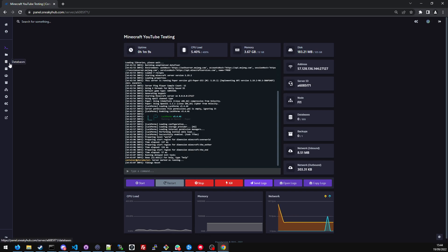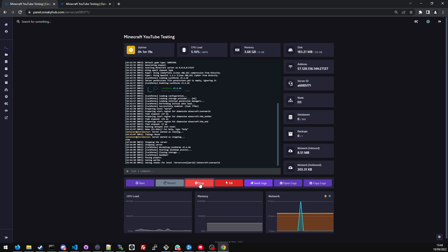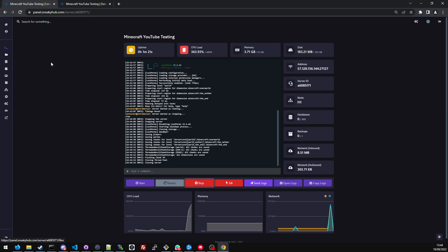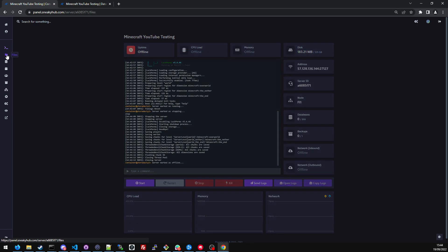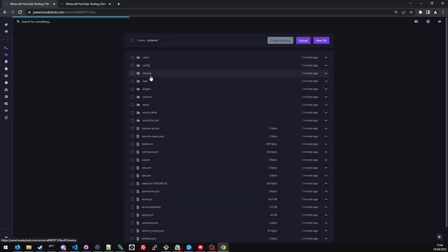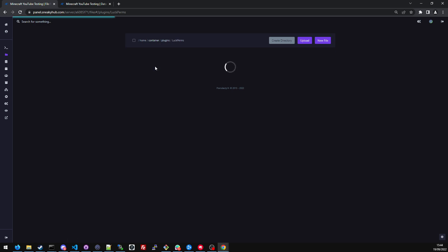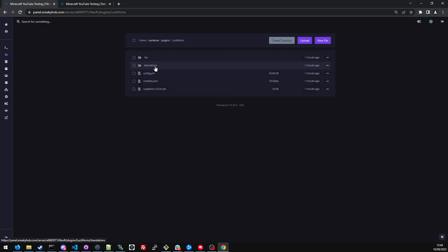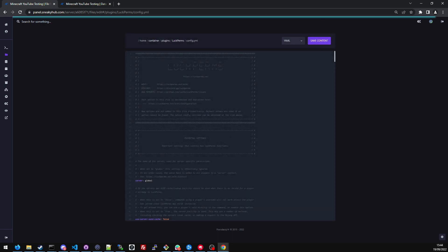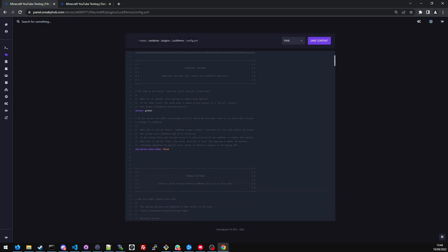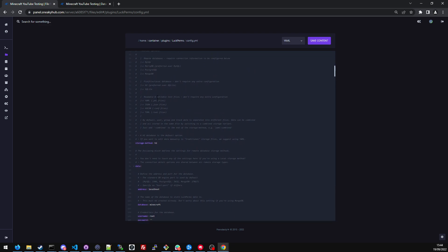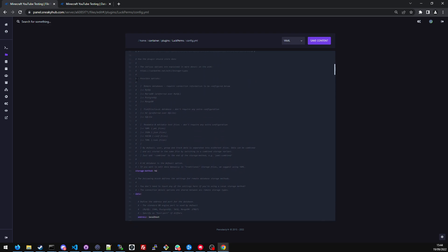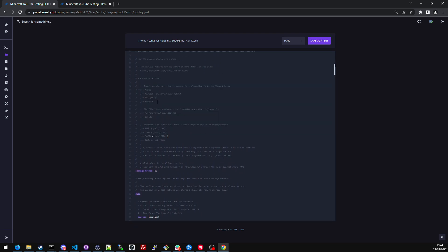Moving on, if we head over to the databases tab, I'm going to control click so it opens in another tab. I'm going to stop the server and navigate to files, plugins. As you can see, it's generated a luckperms folder. I'm going to then go into config.yml.